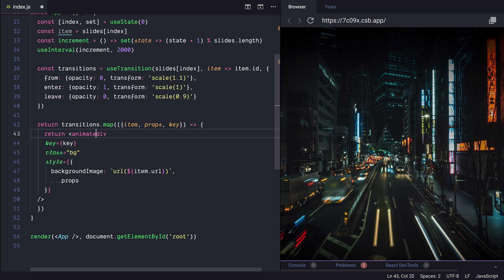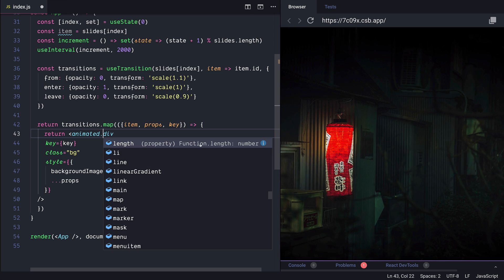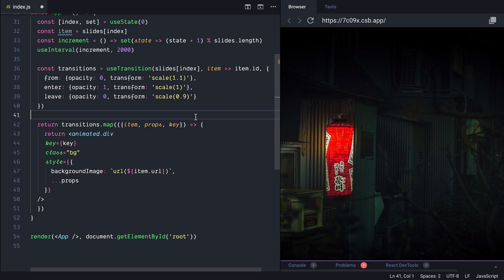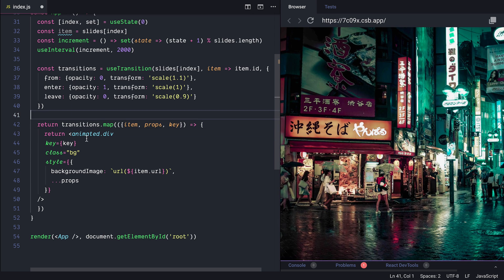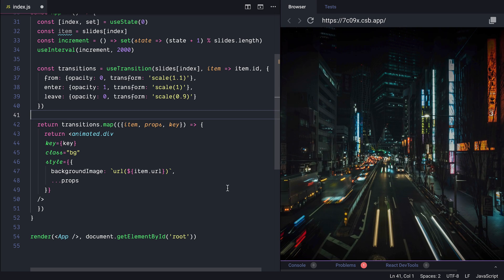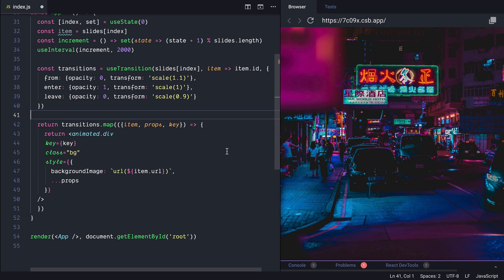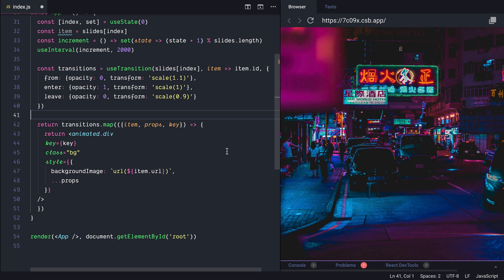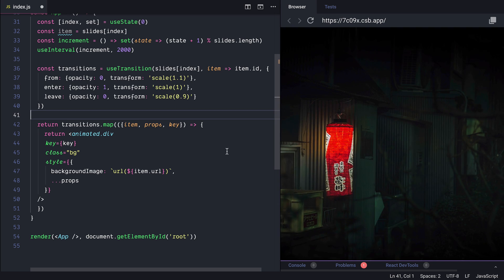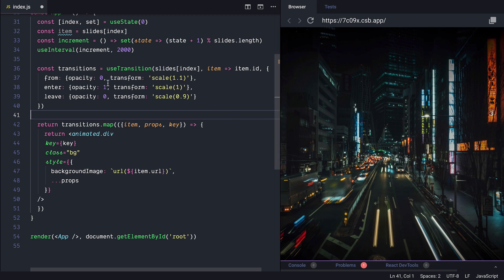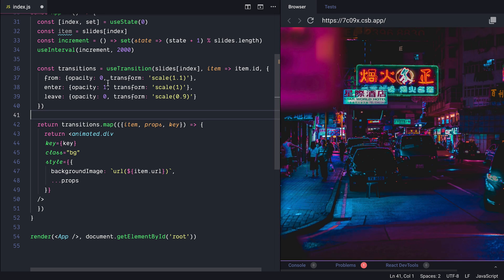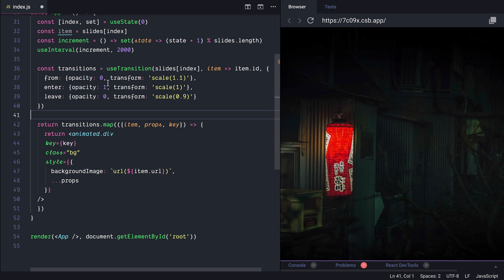And to make the animation active wrap the div with the animated object here. And now whenever the slide will be unmounted or mounted we will have either fade in with scale in animation or fade out with scale out animation. And the effect is pretty decent.